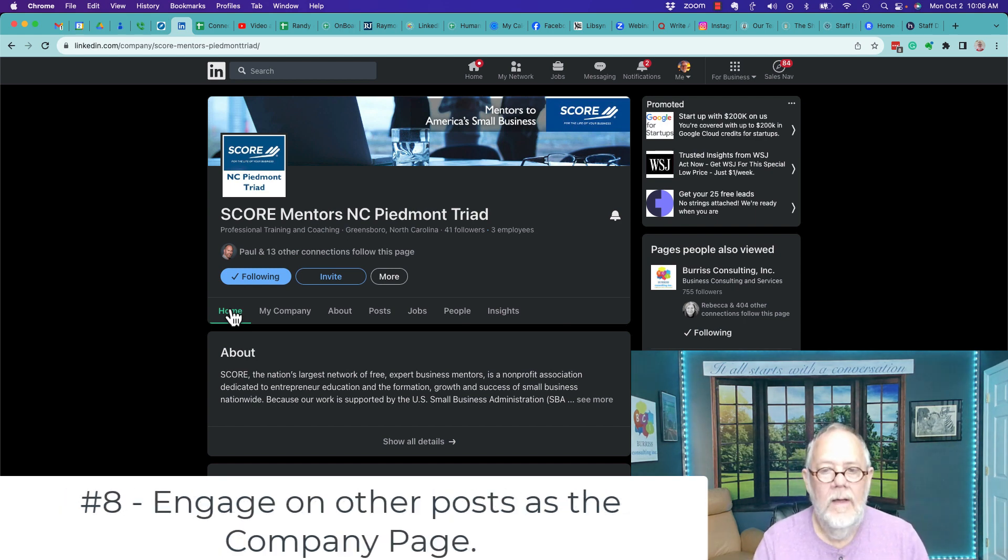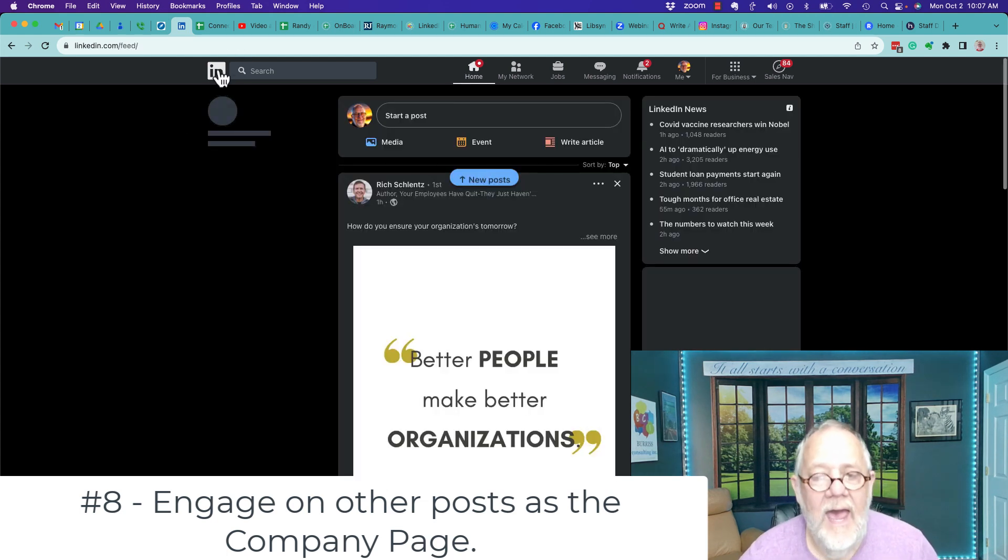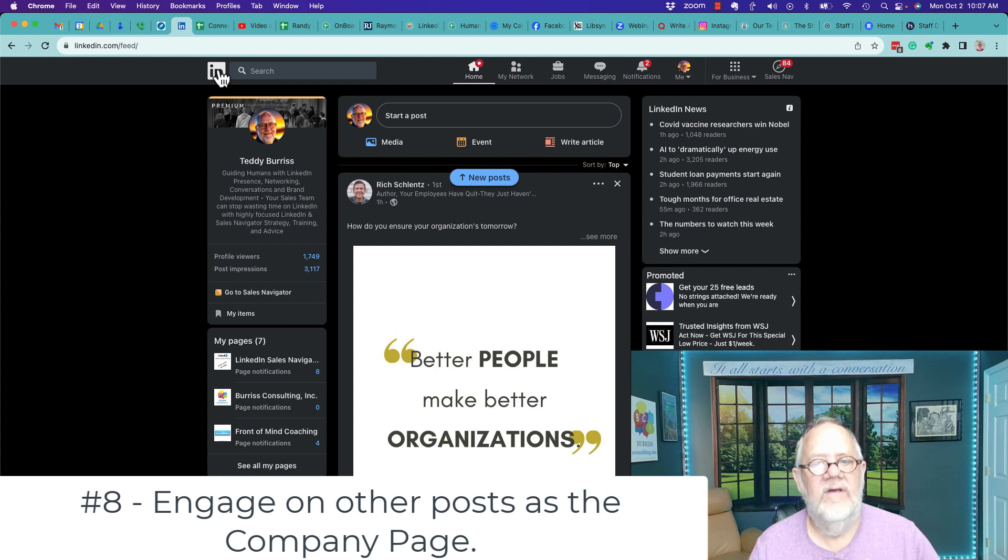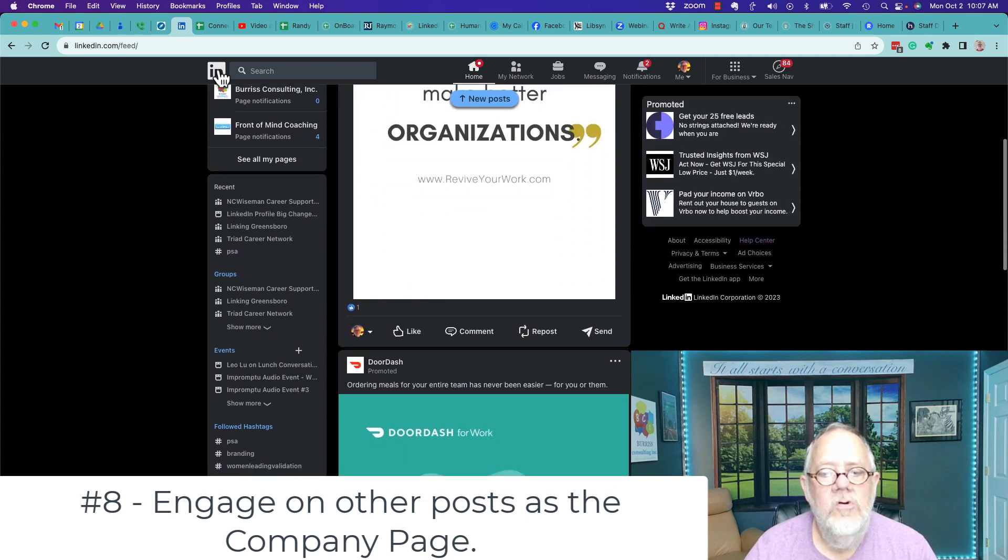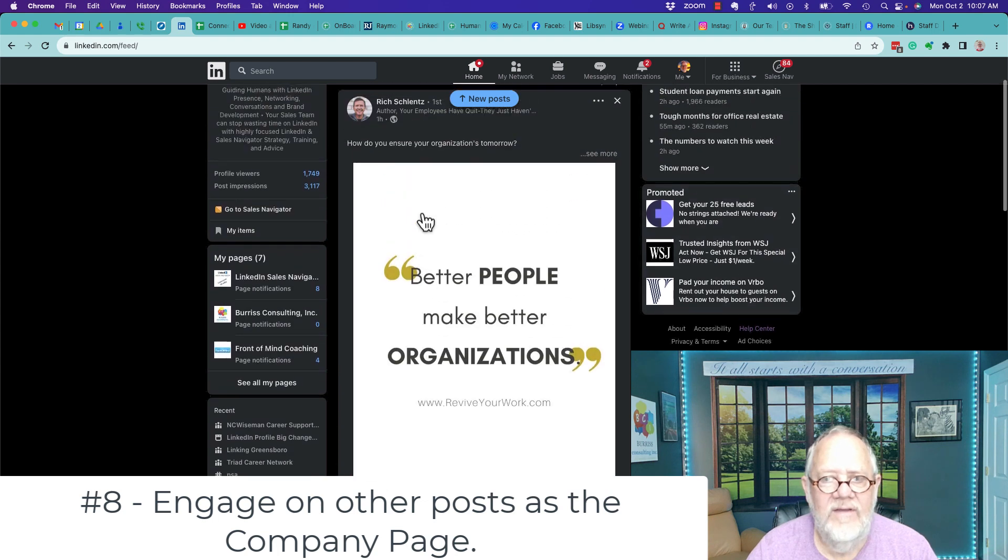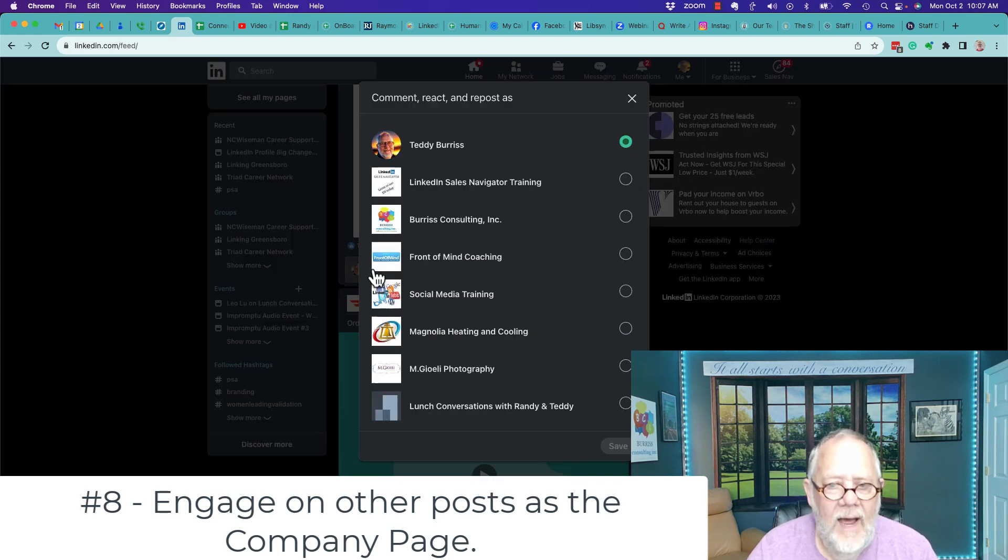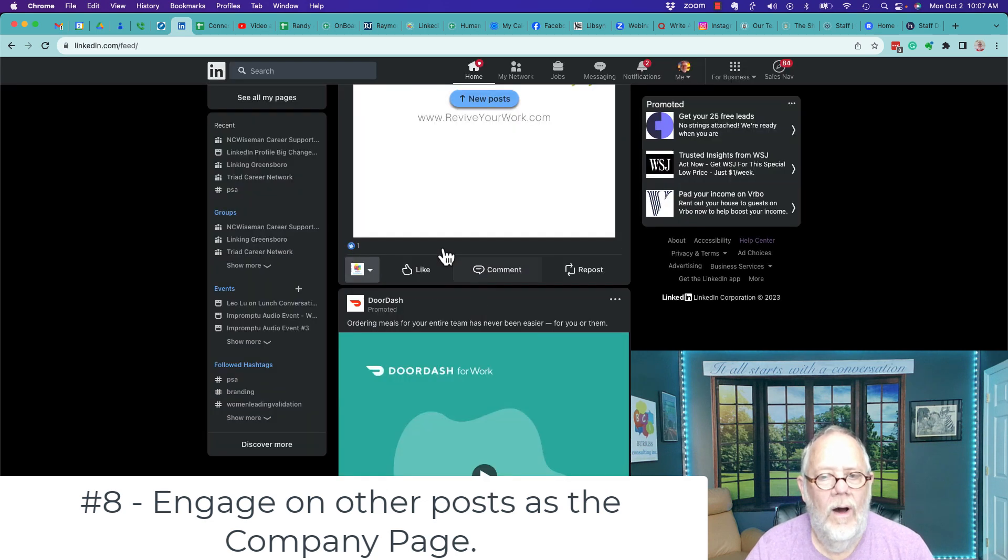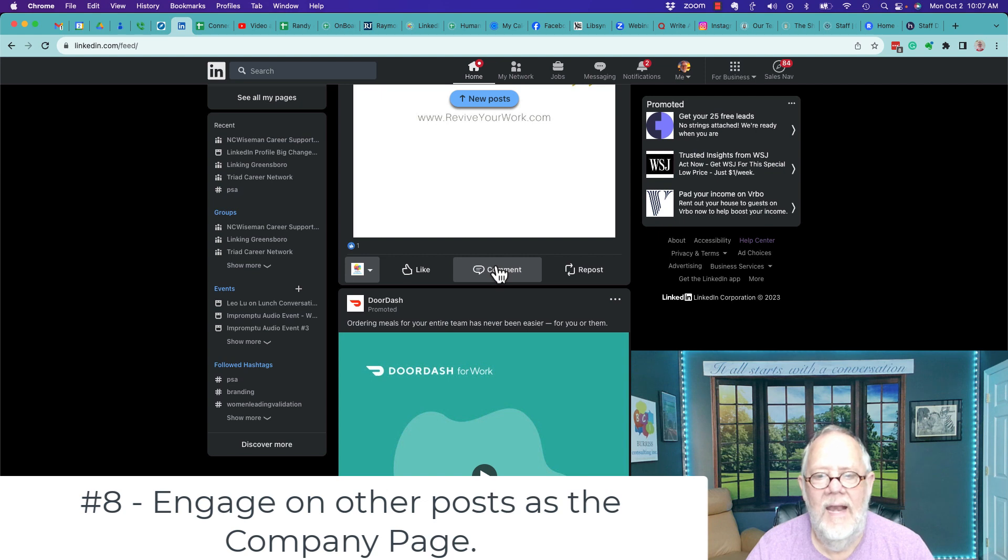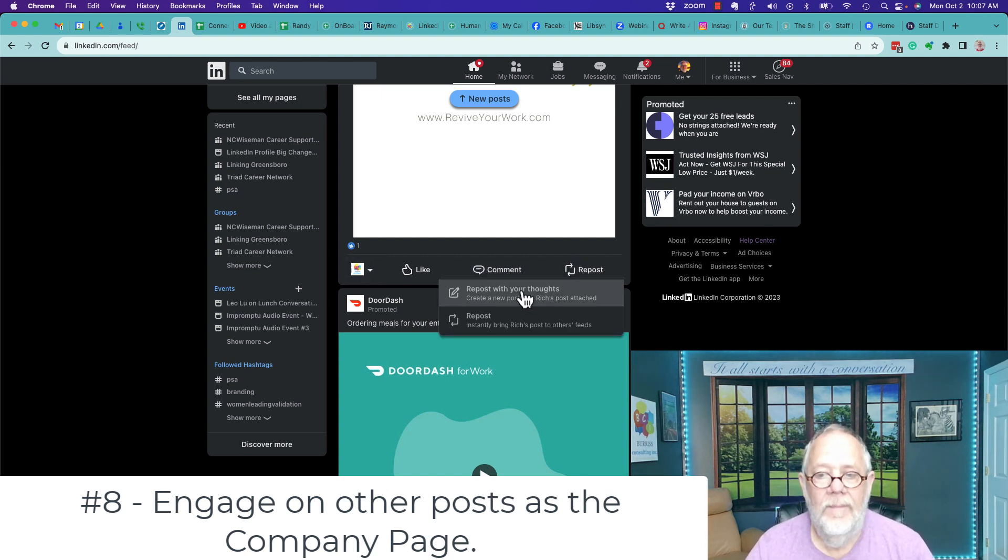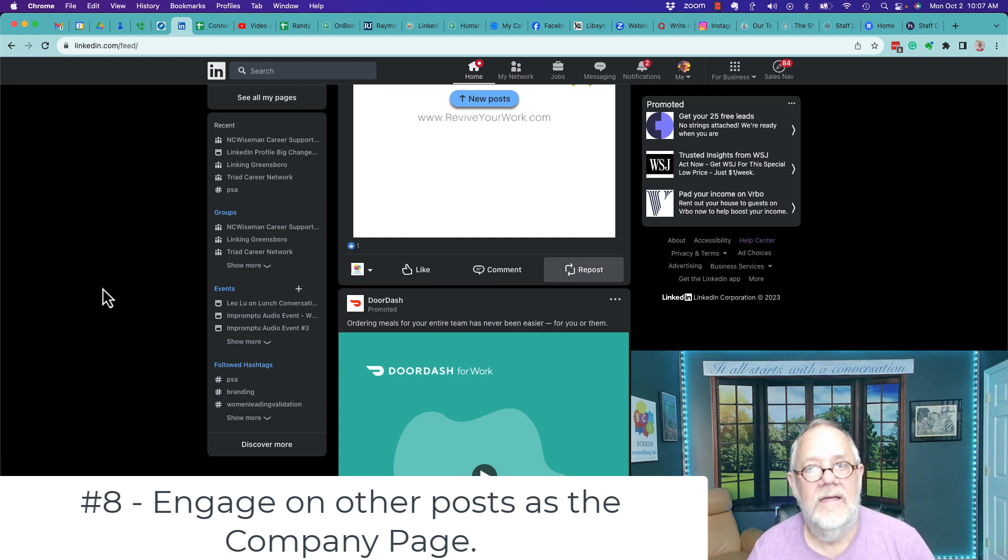All right, here's the last one. This is the big one that most people don't know about. You can, as a content admin and as a super admin of your company page, you can, right here, I'm looking at this piece of content my buddy Rich Slentz shared, I can come down here and I can comment as my company page. So, as a company page, I can like it, I can comment, and if there was a comment, I could reply. I could also repost with my thoughts or just repost directly.